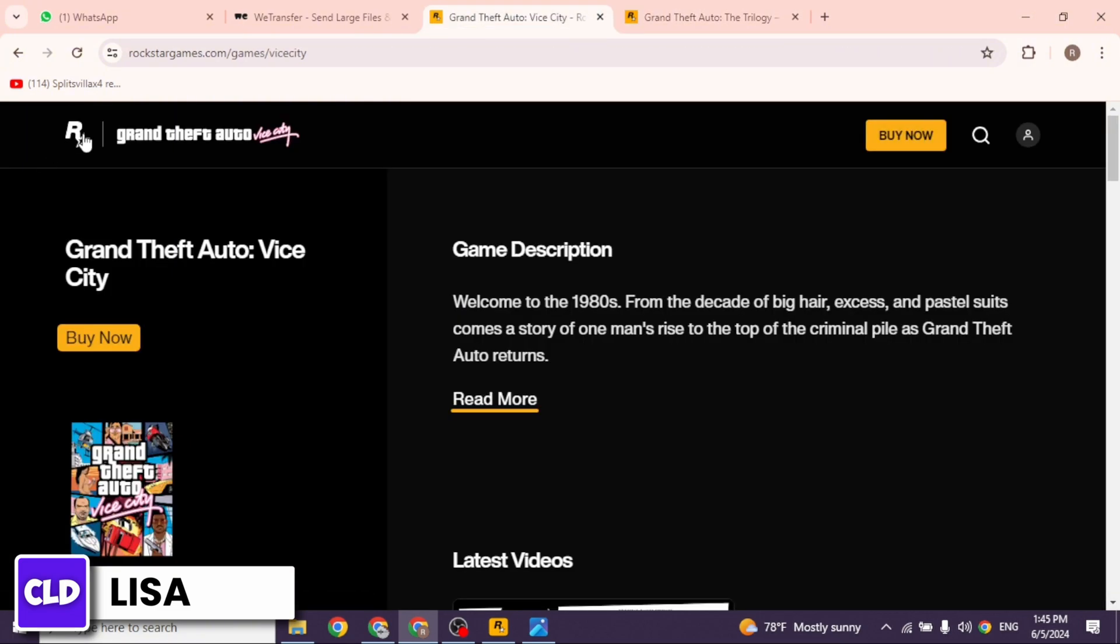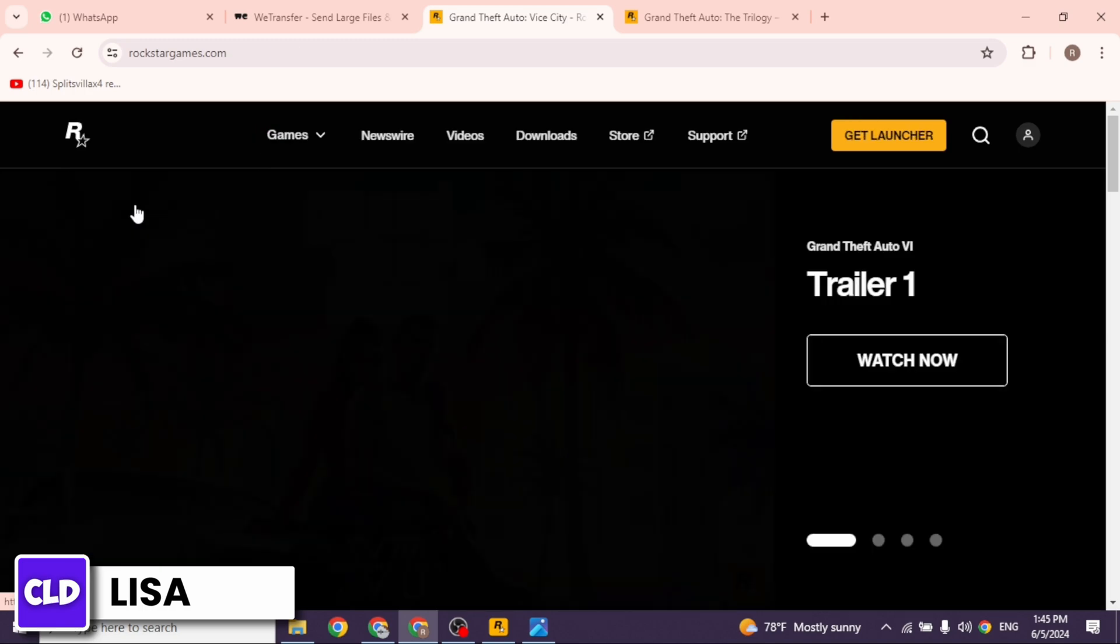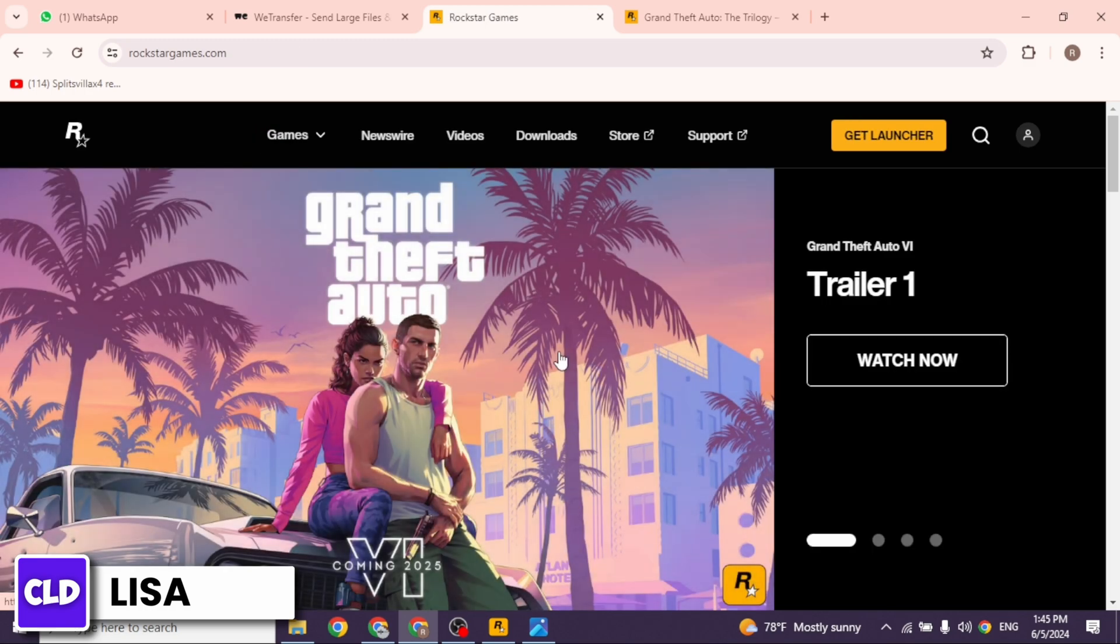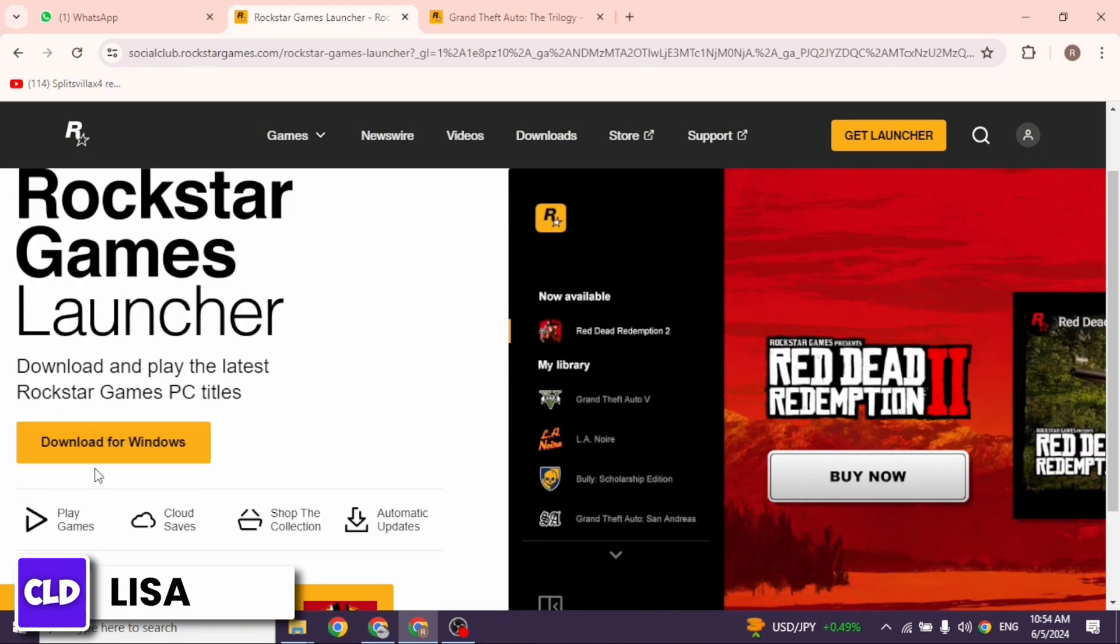Then you can head back to the old tab. Click on this R icon. Click on the home option. Now you have to download this launcher. So click on the option of get launcher. Click on the option of download for Windows. With that download process will start.